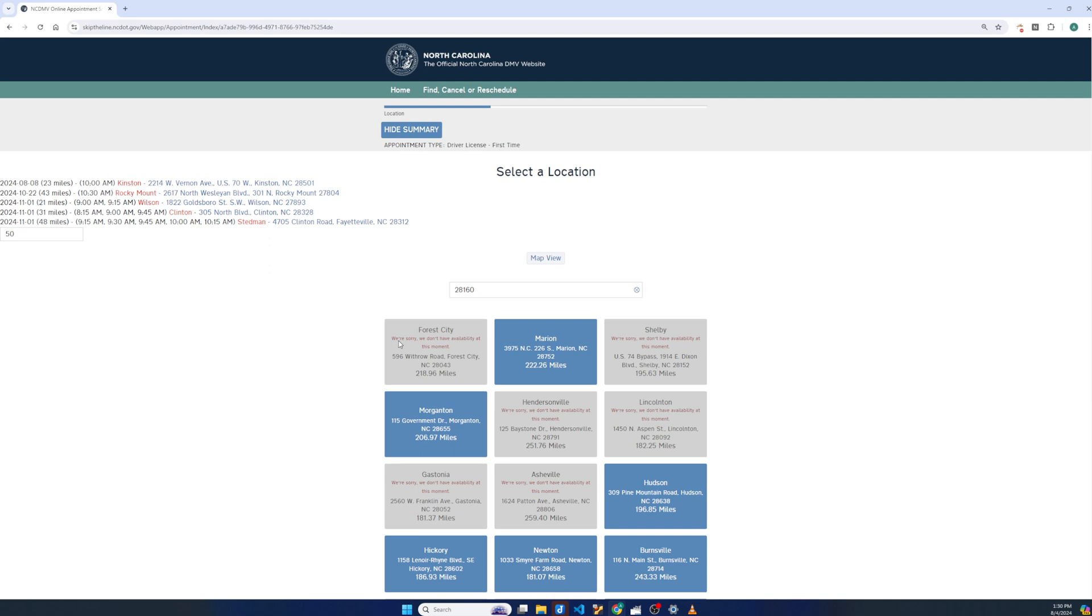So these are some options hopefully that will make this website a little bit more bearable to use. And, you know, ideally find a next day or next week appointment.